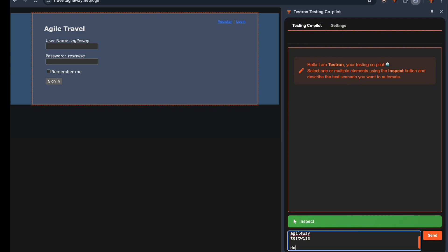Notice how we're explicitly asking not to include assertions for the next page. This prevents any hallucinated DOM structures in our tests. Watch this!